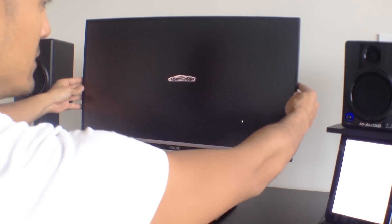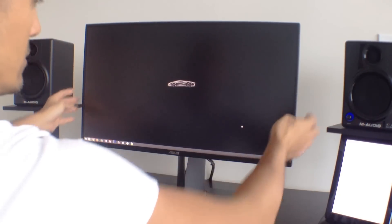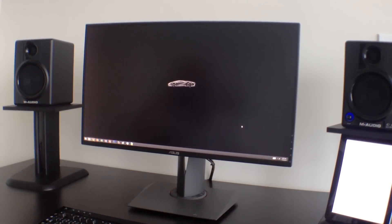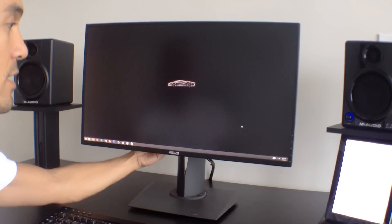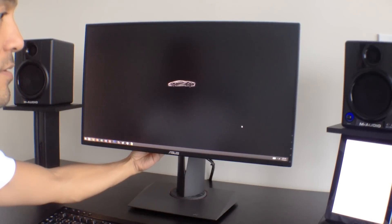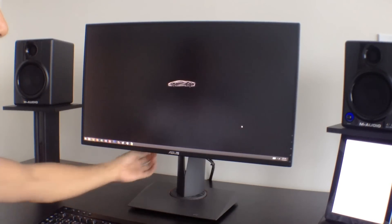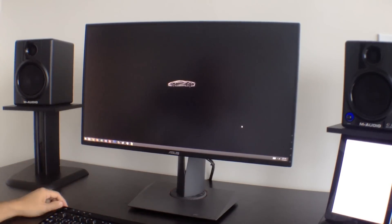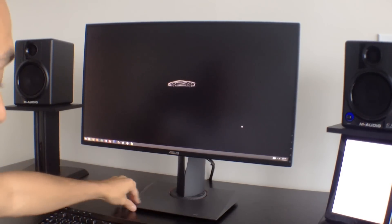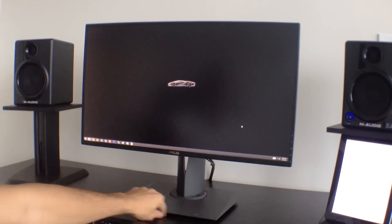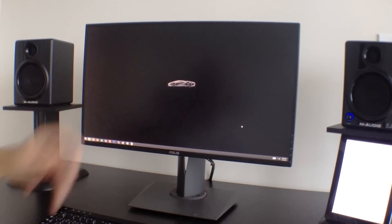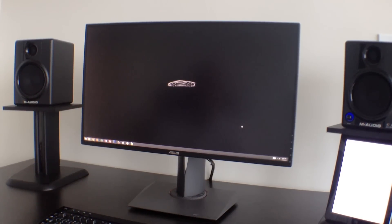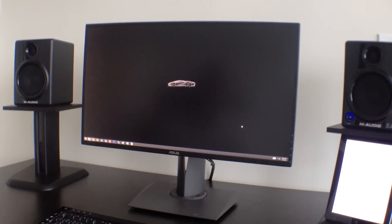A couple of the negative things about it is the USB ports are 3.0, which is great, but they're back here underneath the monitor and they're kind of hard to reach. It would be nicer if it was somehow incorporated into the stand or into the side where it'd be easier to access. But at least it has the 3.0 ports, but they're just hard to reach.